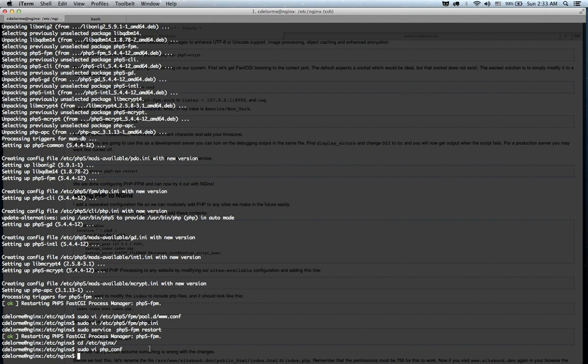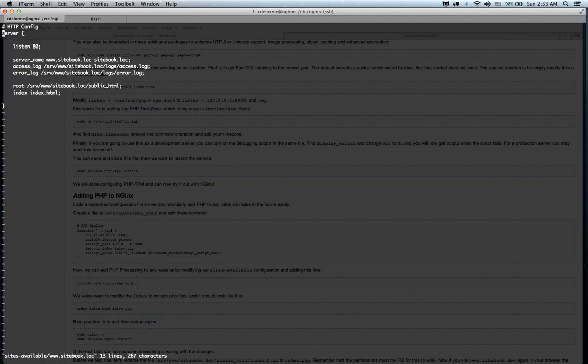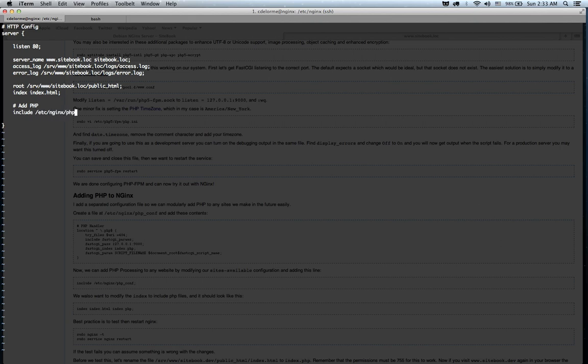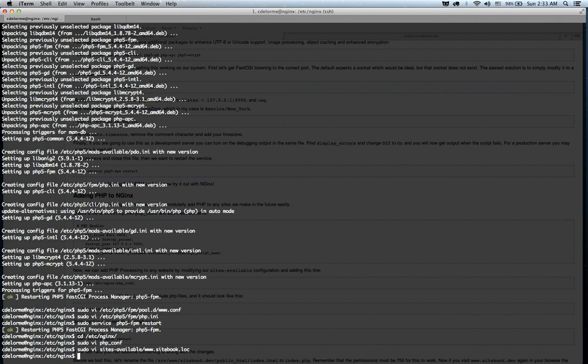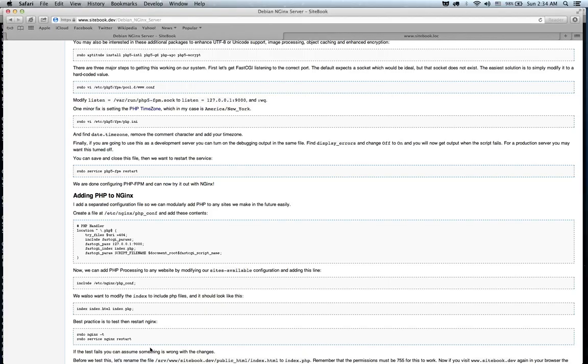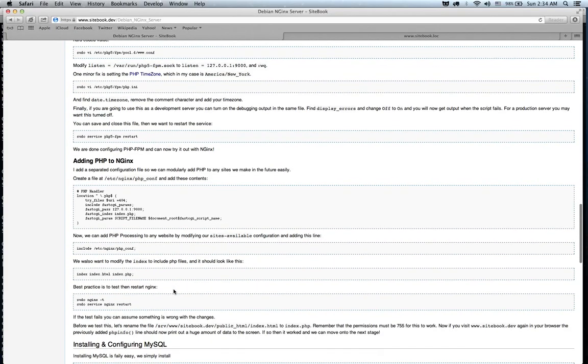But that's not going to work by default. We have to add one more thing, and this is the nice part, right? So, if we go into the sites-available, and our configuration file, and any configuration file from here on, we add PHP parsing just by doing include php.conf file, right there. And that will add parsing. Now, we can run a test real quick. And we can restart.